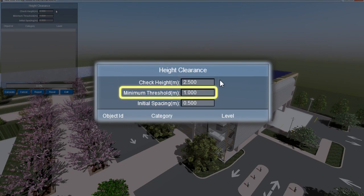The minimum threshold is used to avoid low gaps such as those found under fences and raised walls. Fuser will not check for vertical clearance issues below this threshold.